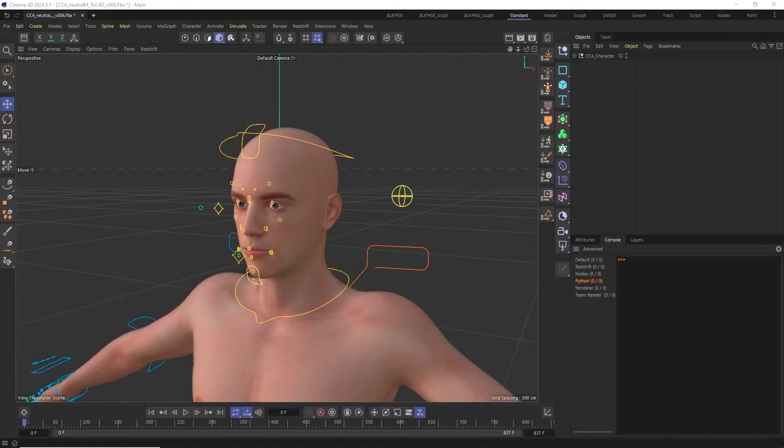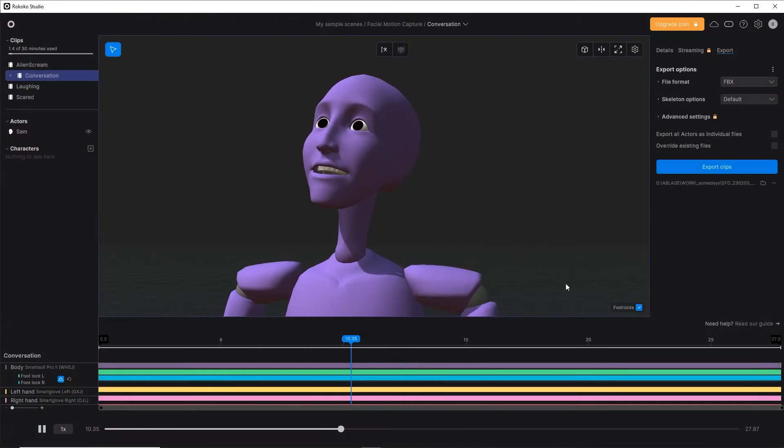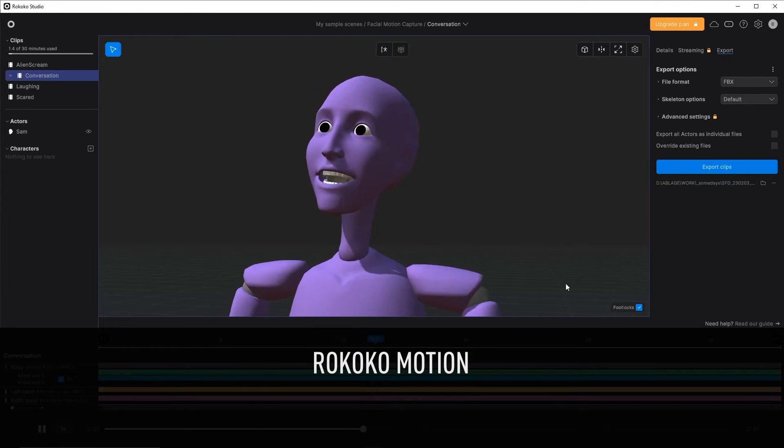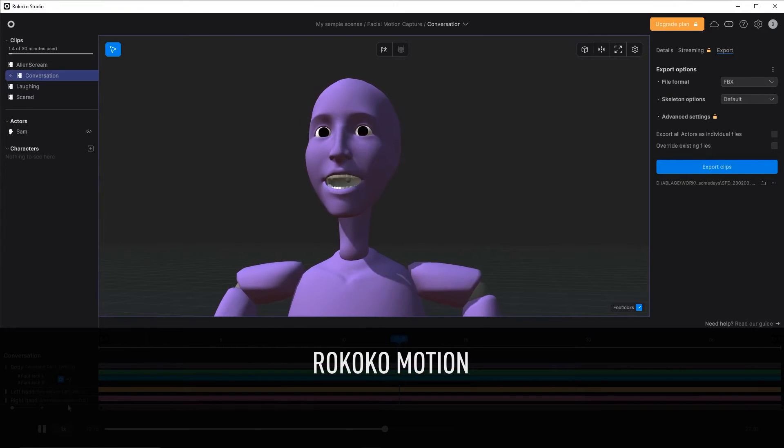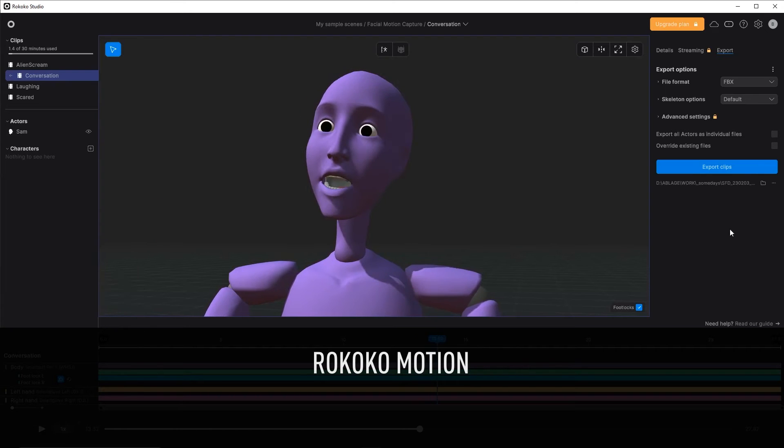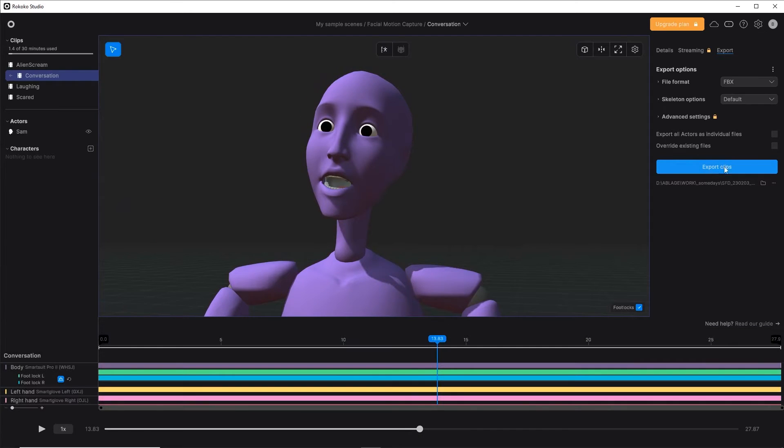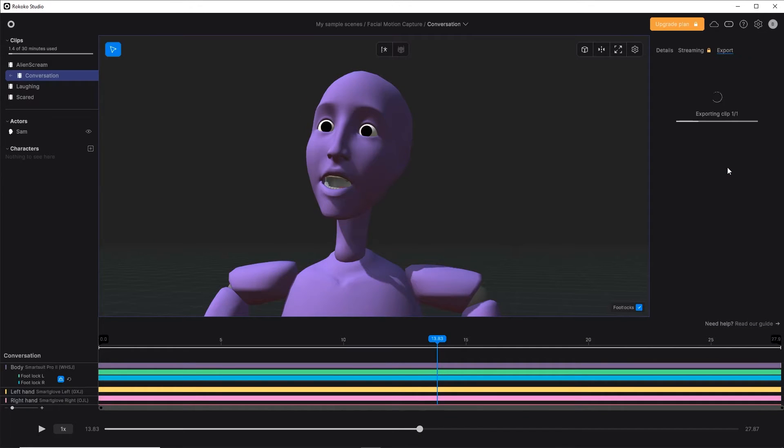Let me quickly show you how to do that. I'm going to start with some data coming from Rokoko Studio, and I'm going to use one of their facial animation example clips which I exported out as an FBX.